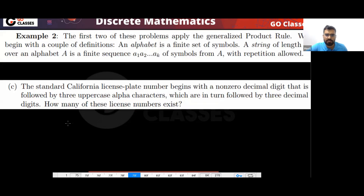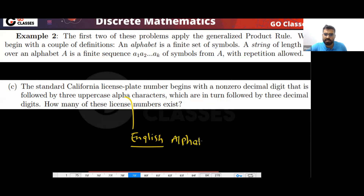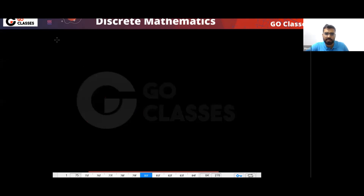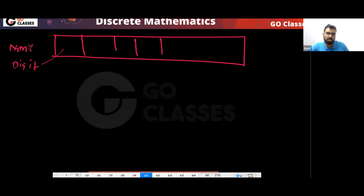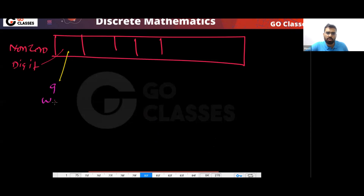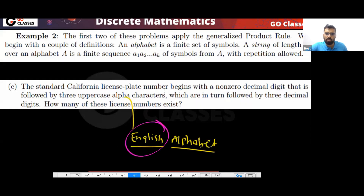So what is the answer? Alpha means English alphabet. On this license plate, the first position must have a non-zero digit. So how many choices do we have here? We have total nine ways, because it should be non-zero.